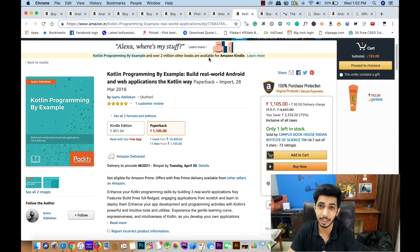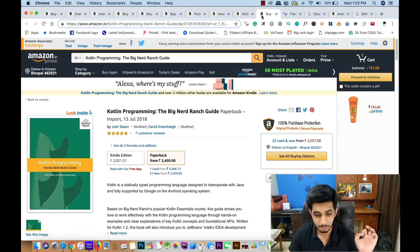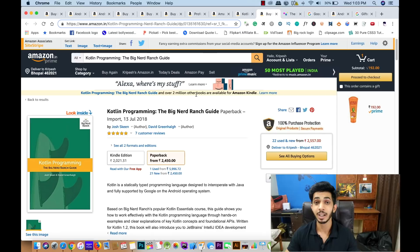The next book is Kotlin Programming: The Big Nerd Ranch Guide. This book is for those who already have Java experience and have built some apps in Java. It helps you transition to using Kotlin easily, and is mainly targeted at creating Android apps in Kotlin.